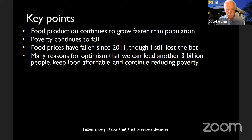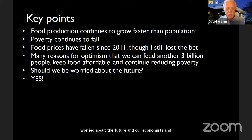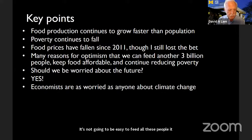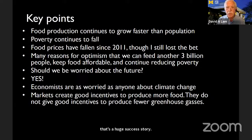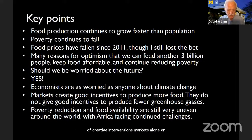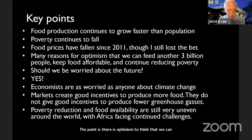Just to look at the big picture: food prices are sort of back to a declining trend, despite the recent spike. Food production continues to grow faster than population. Poverty continues to fall. Food prices have actually fallen since 2011, though I lost the bet. There are still many reasons for optimism that we can feed another 3 billion people and keep food affordable. Should we be worried about the future? Yes. Economists are very worried about climate change. Markets create good incentives for producing more food, but do not produce good incentives to produce fewer greenhouse gases. Markets alone are not going to solve the problem.